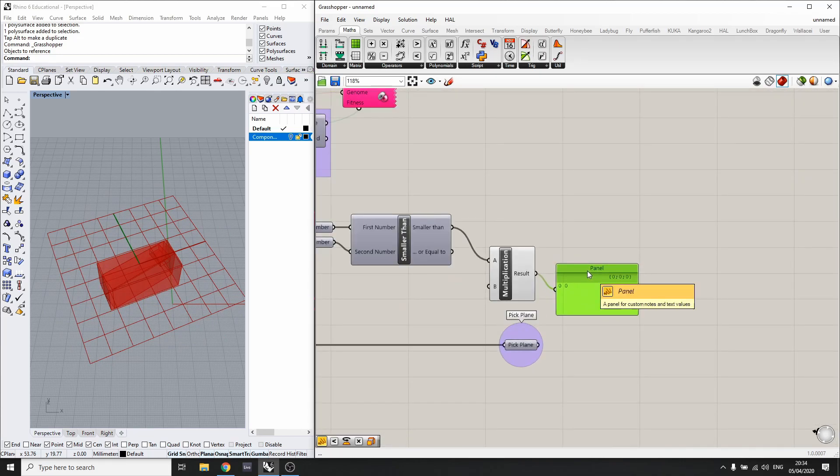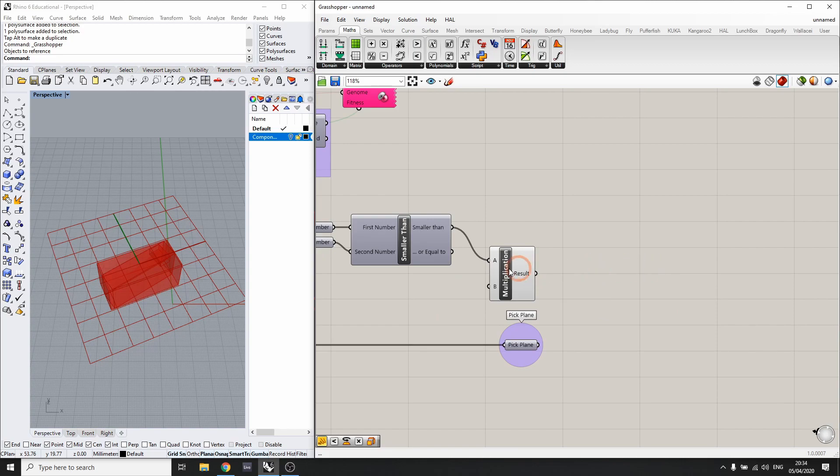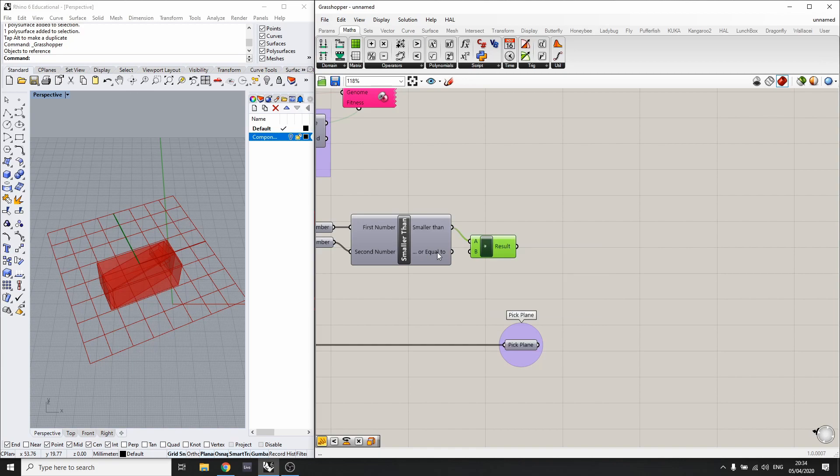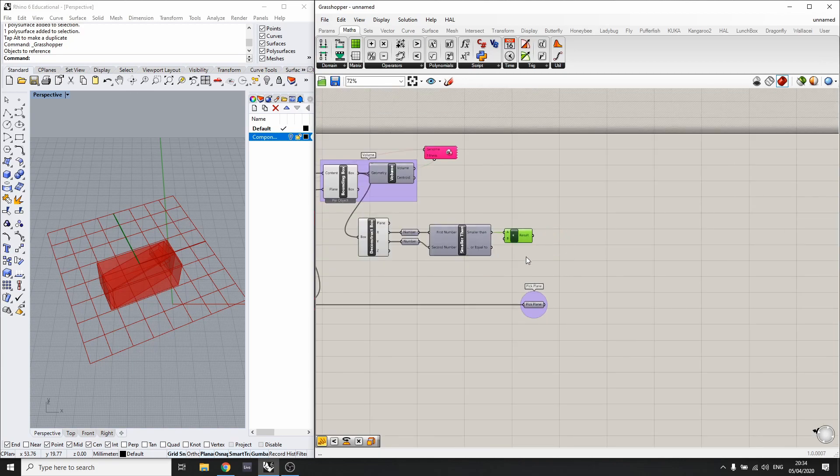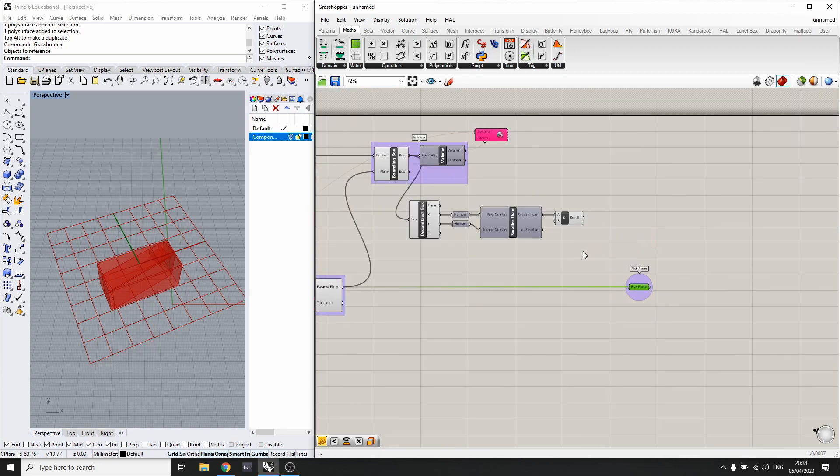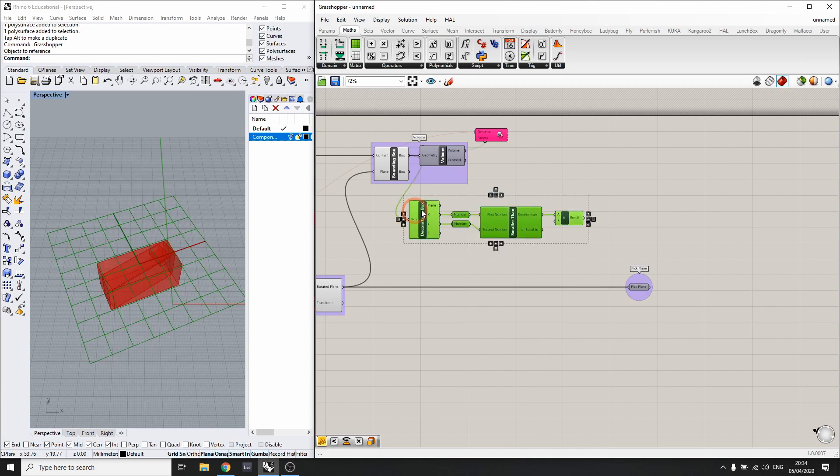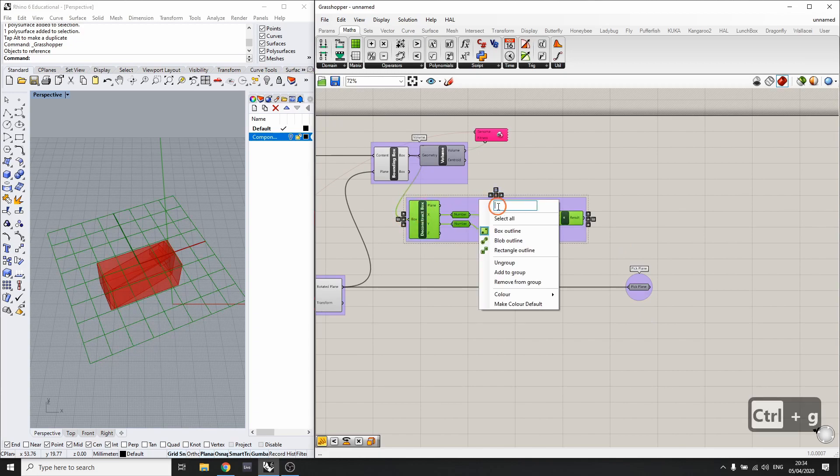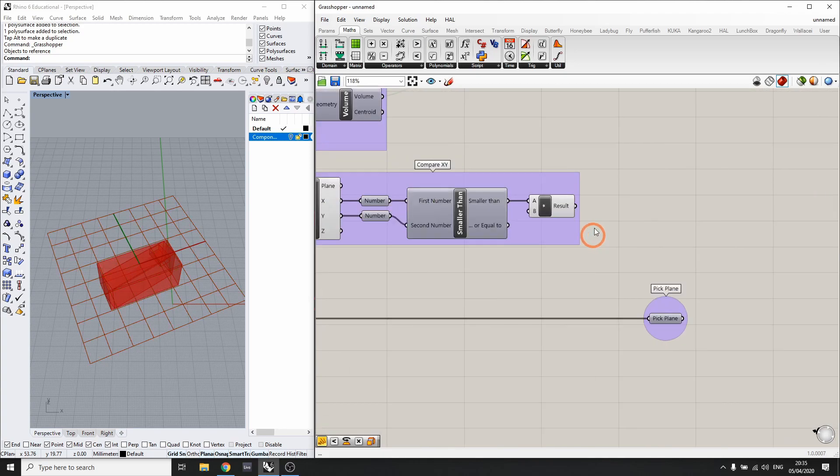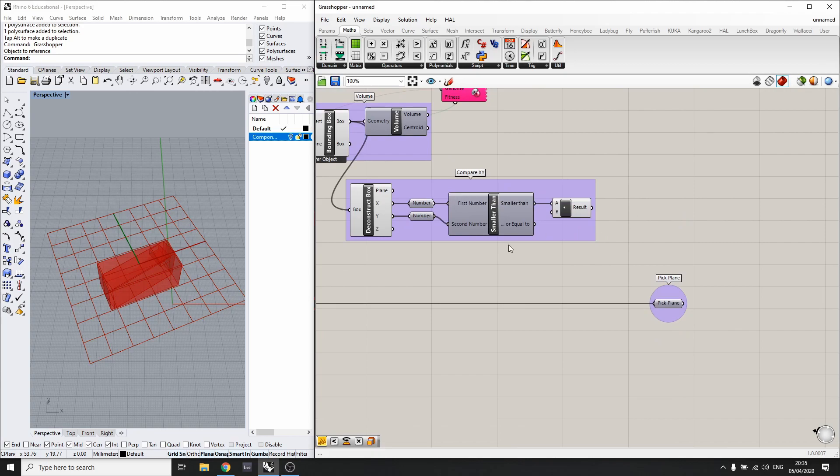I can delete this. I'll rename this like that. Now we've got the Compare XY, so we're comparing x and y.